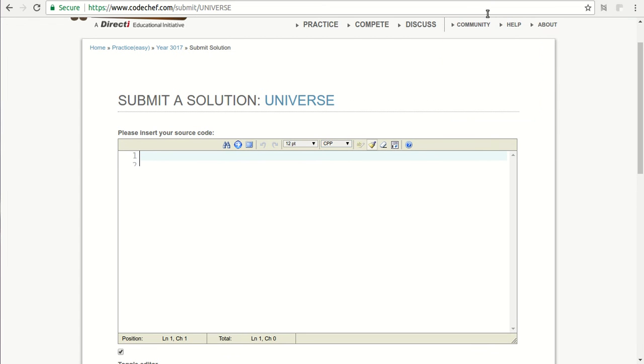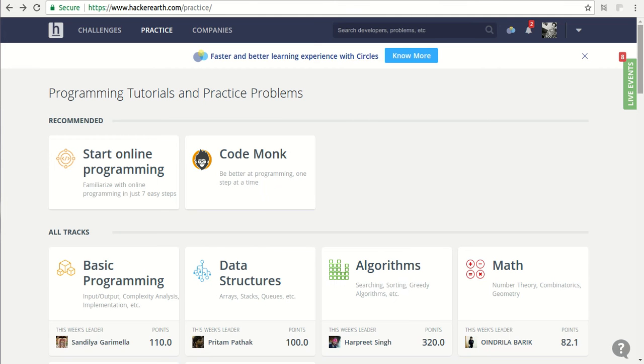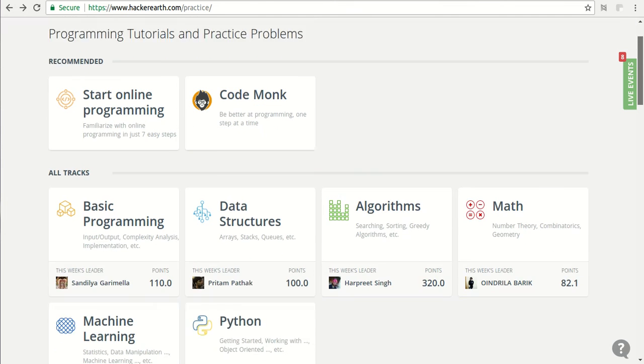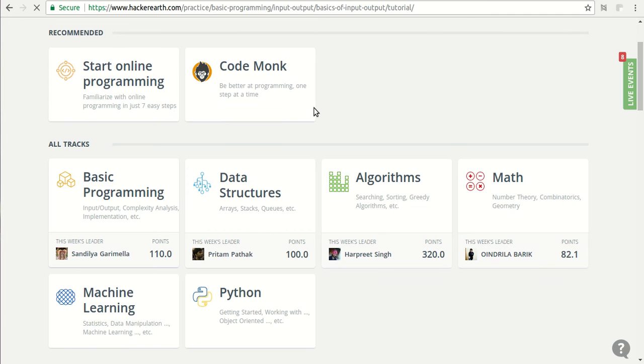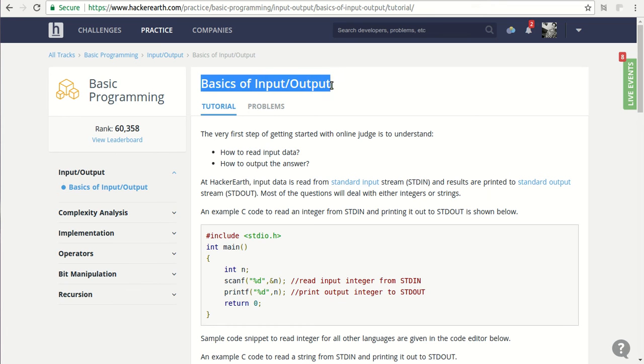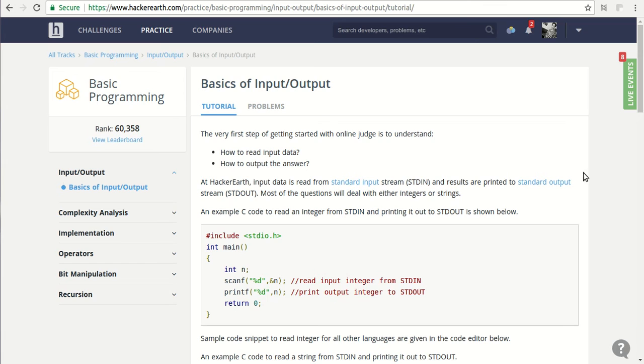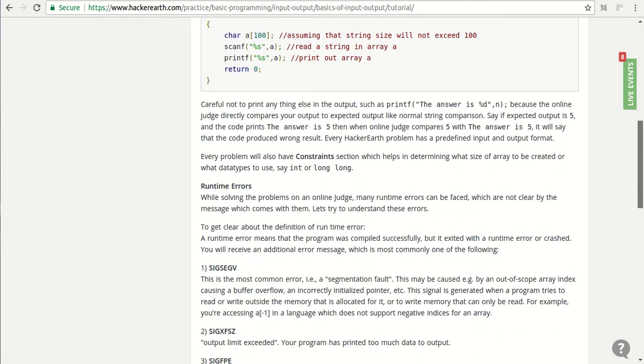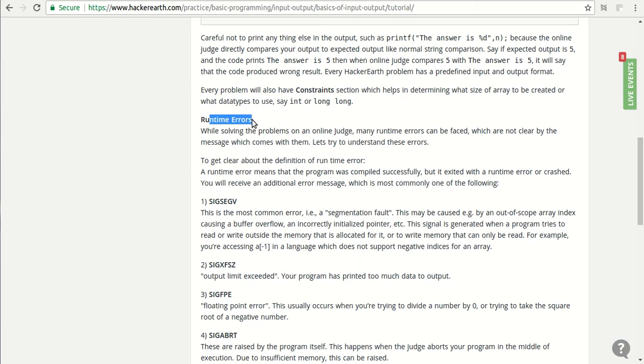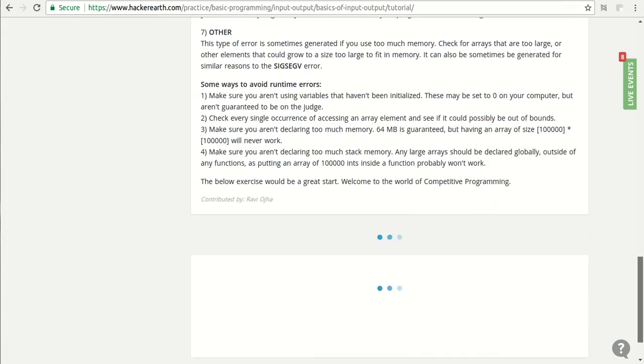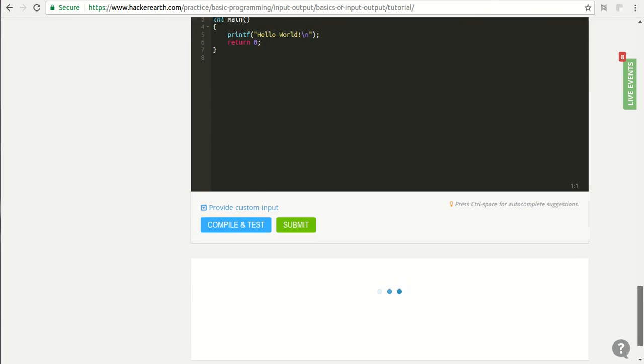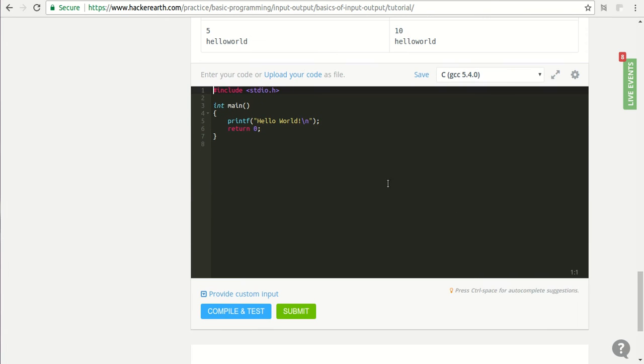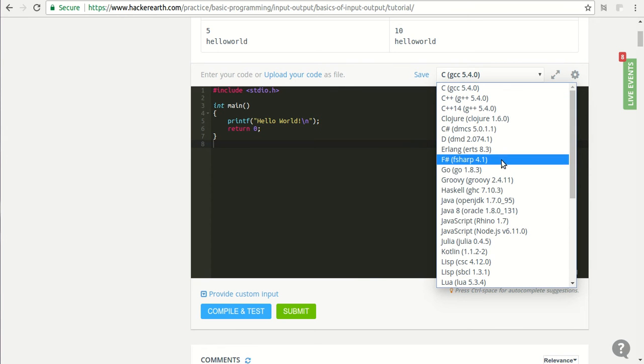Now if you move towards HackerEarth, there are some different sections here as well. If you go to basic programming, you will see some of the basics of input and output, and there are some problems given here. You can read this section about runtime errors and what different codes and their meanings are. Here is the editing area and you can select any of these languages.